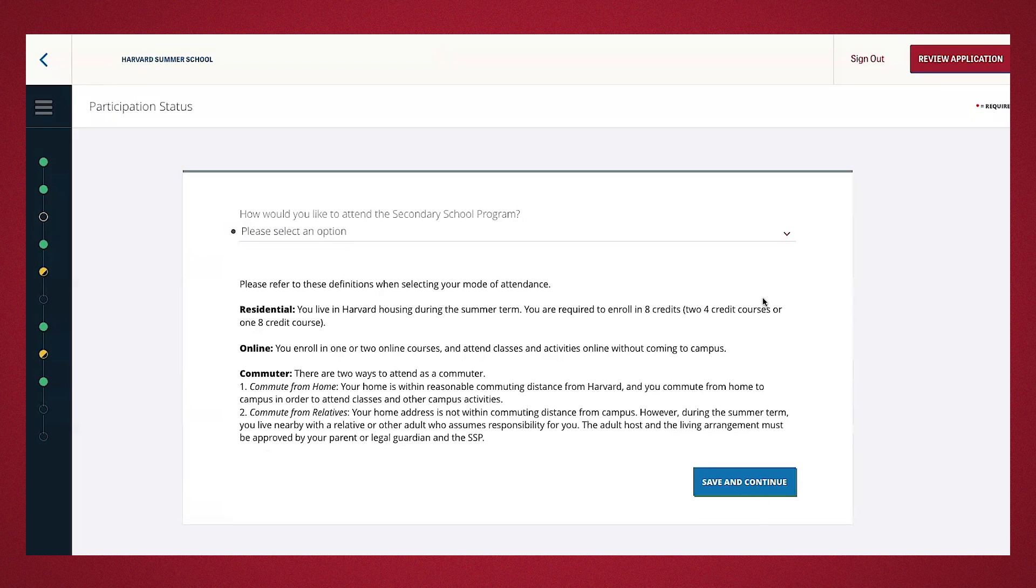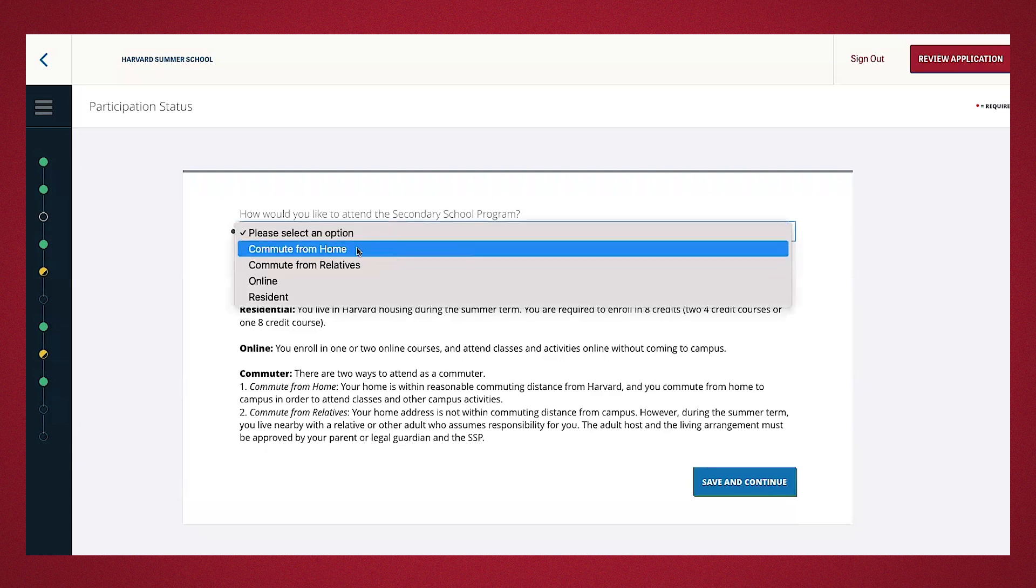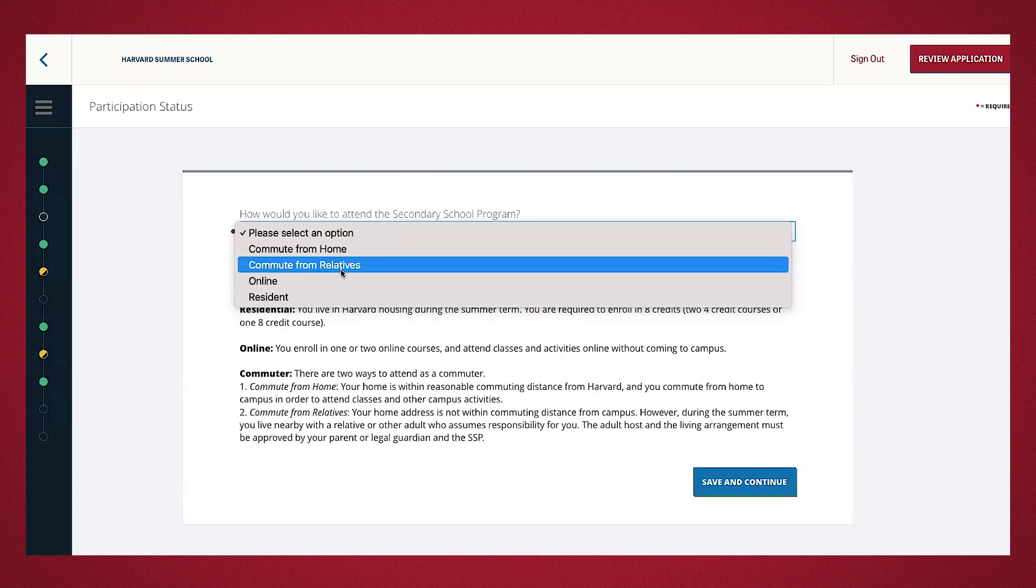If you're a permanent resident that's listed within a reasonable commuting distance from Harvard, such as Massachusetts, Maine, New Hampshire, Rhode Island, Connecticut, Vermont, or even possibly New York, then you can apply as a commute-from-home student, which is this option right here. If your permanent residence is listed as anywhere outside of those states, you should apply as commute-from-relatives home.